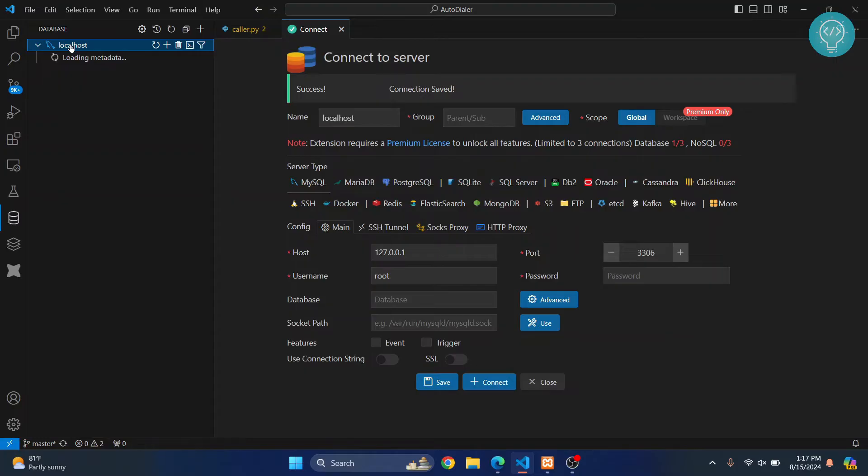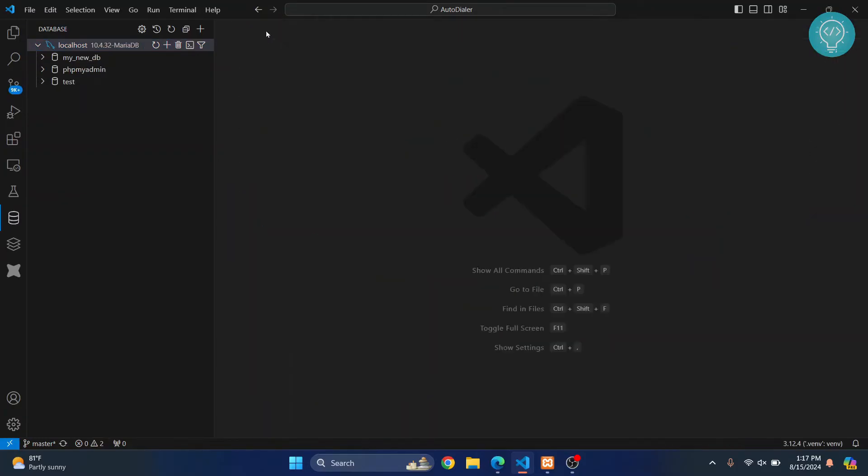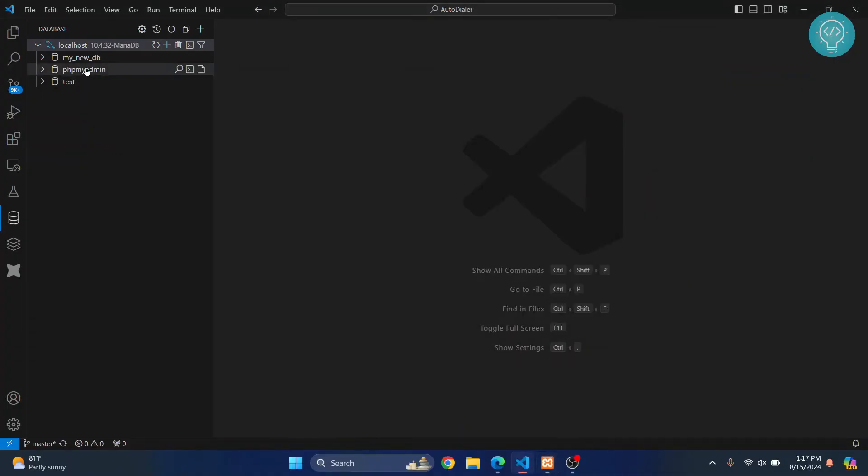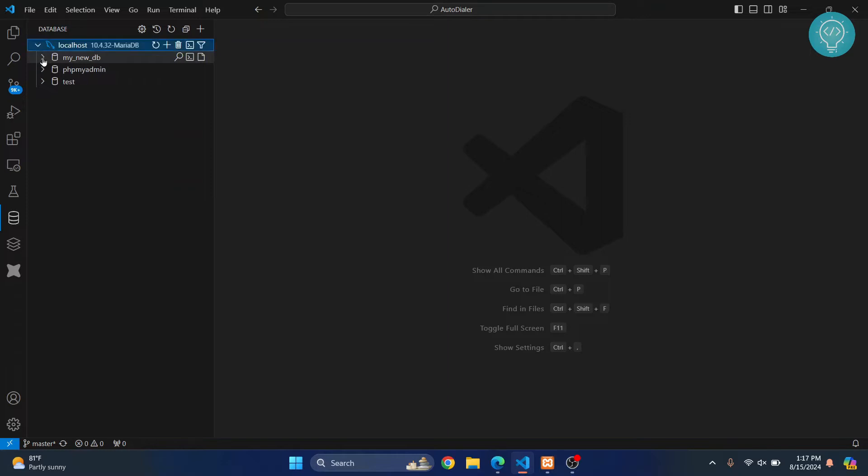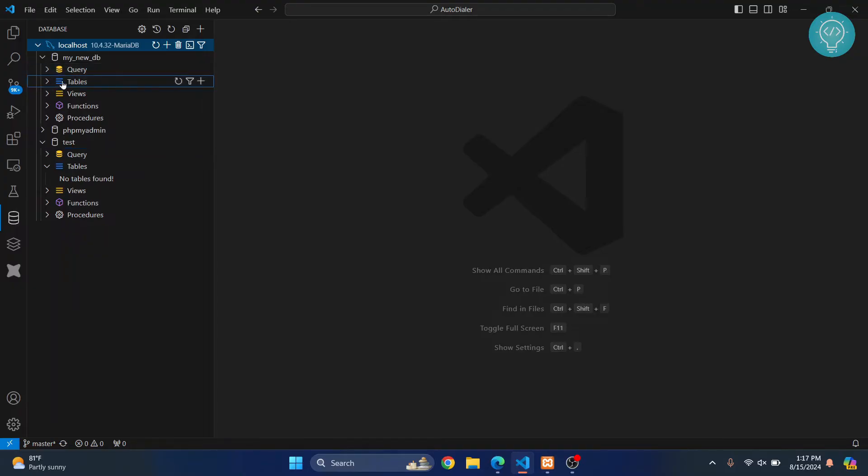here. Now I'll just click on this and it will be automatically connected. So as you can see, we have these three databases available. phpMyAdmin is created by phpMyAdmin, and this is the database that I have: these two, my new db and test. Now you can just go inside these tables and you will see no tables